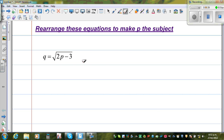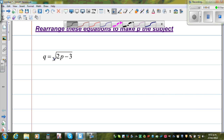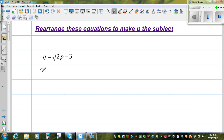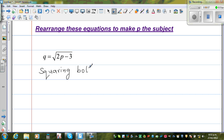Square and square root are opposite of each other. So if I square this side, the square and square root cancel each other out. The first step is squaring both sides.